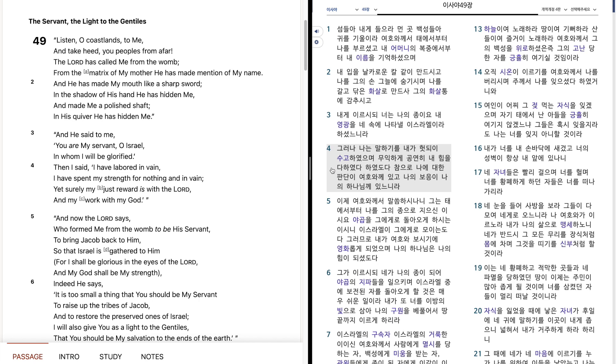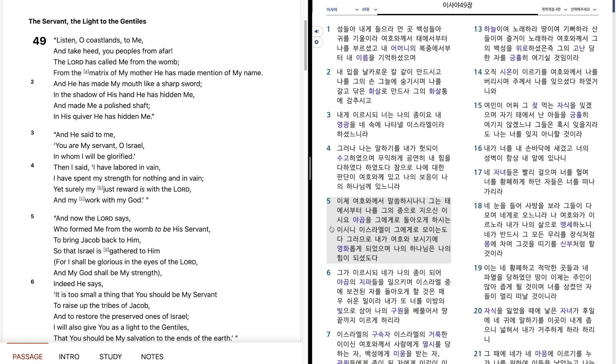그러나 나는 말하기를, 내가 헛되이 수고하였으며, 무익하게 공연히 내 힘을 다하였다 하였도다. 참으로 나에 대한 판단이 여호와께 있고, 나의 보험이 나의 하나님께 있느니라. 이제 여호와께서 말씀하시나니, 그는 태해에서부터 나를 그의 종으로 지으신 이시오, 야곱을 그에게로 돌아오게 하시는 이시이, 이스라엘이 그에게로 모이는도다. 그러므로 내가 여호와 보시기에 영화롭게 되었으며, 나의 하나님은 나의 힘이 되셨도다.